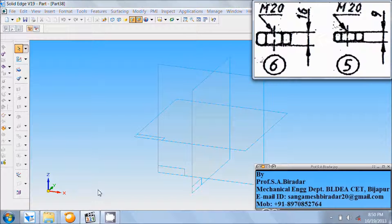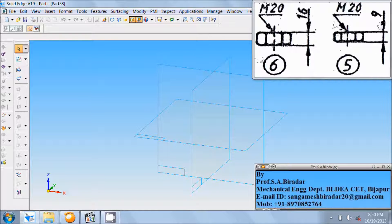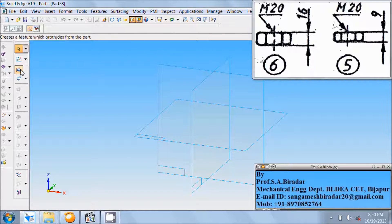The 5th and 6th parts of the RAM bottom safety valve are here. The 5th part is lock nut M20 and the 6th part is nut M20. The difference between these two is just thickness — the lock nut thickness is 9mm and the nut thickness is 16mm. These can be created by using the protrusion command, so select the protrusion command.